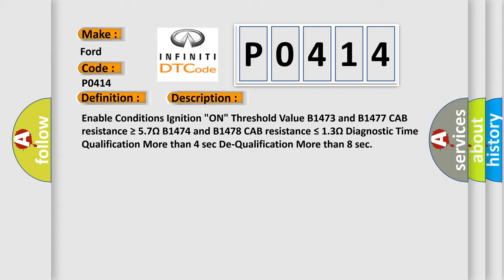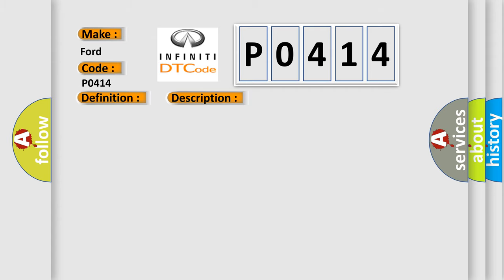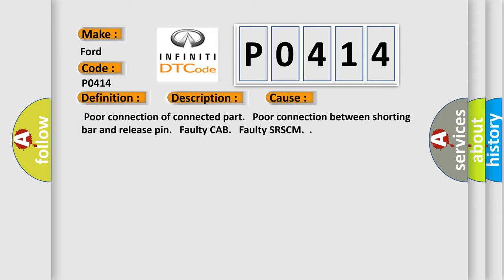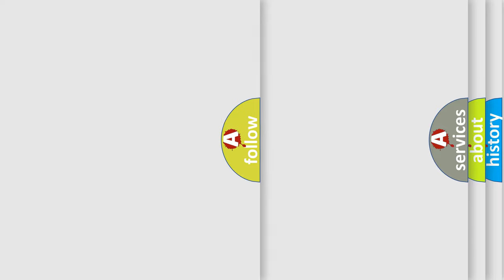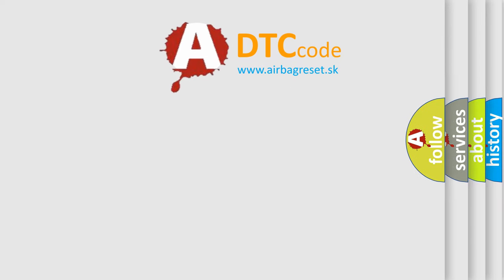This diagnostic error occurs most often in these cases: Poor connection of connected part, poor connection between shorting bar and release pin, faulty cab, faulty SR-SCM. The Airbag Reset website aims to provide information in 52 languages.